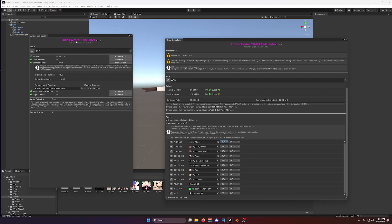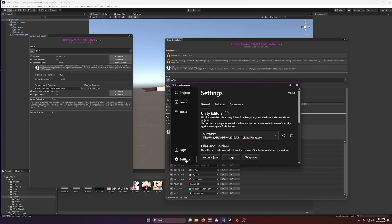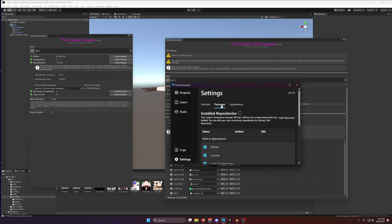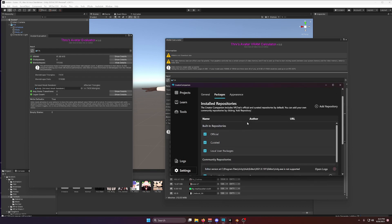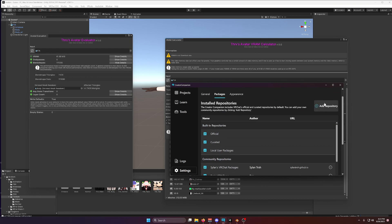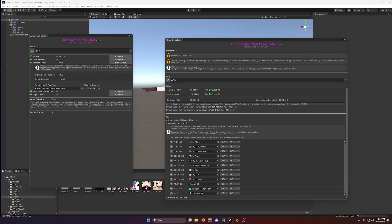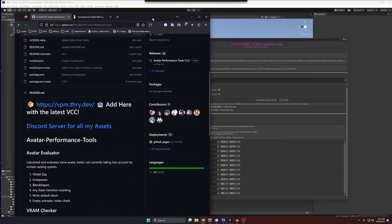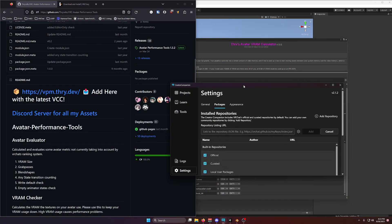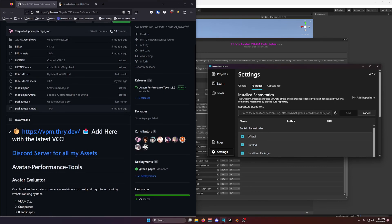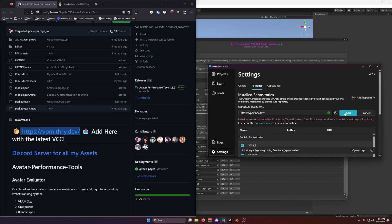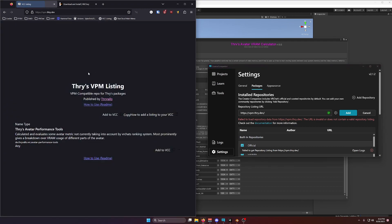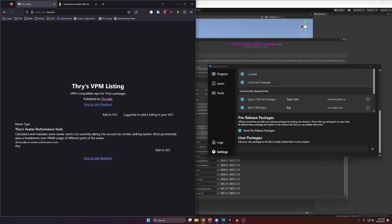Alright. So we have Thry's Avatar Evaluator and VRC Fury. How do you install these tools? Well, the good news is with the creator companion, this is actually pretty easy. If I go over here to Settings and Packages, there is a little button here to Add Repository. And if I click this, it has a little space for a URL. If you search for Thry's Avatar Performance Tools and or VRC Fury, you'll be taken to one of these pages. And here it gives you a link. And if I take this link, and I paste it here, you see it's given me the green check mark, you can click Add. I've already added this. And so it's going to give me an error.